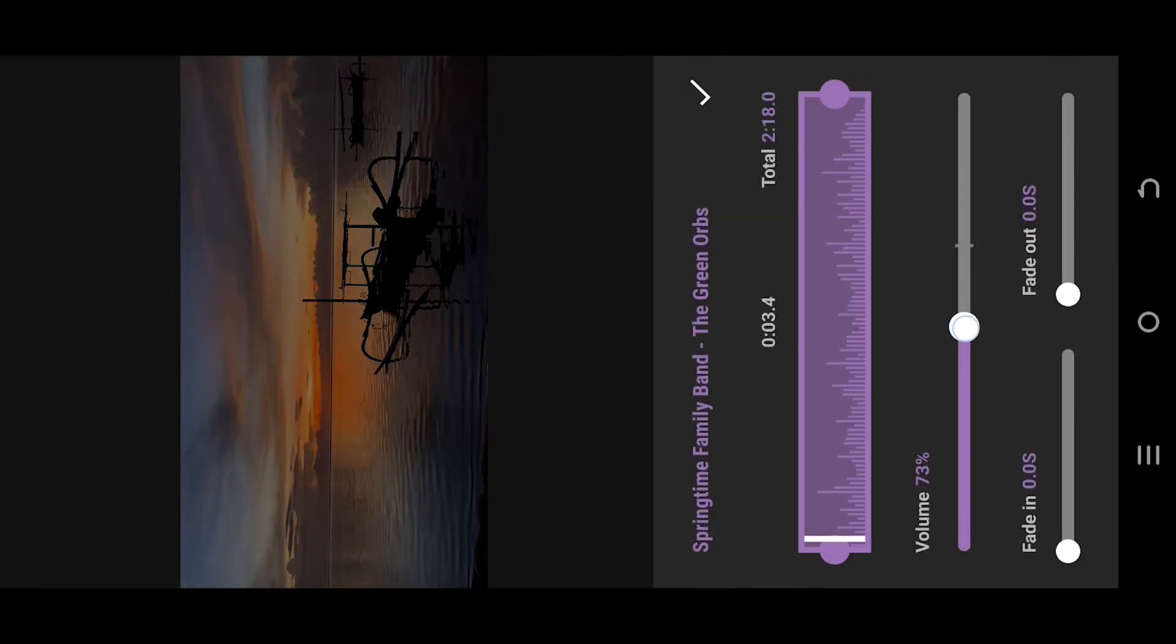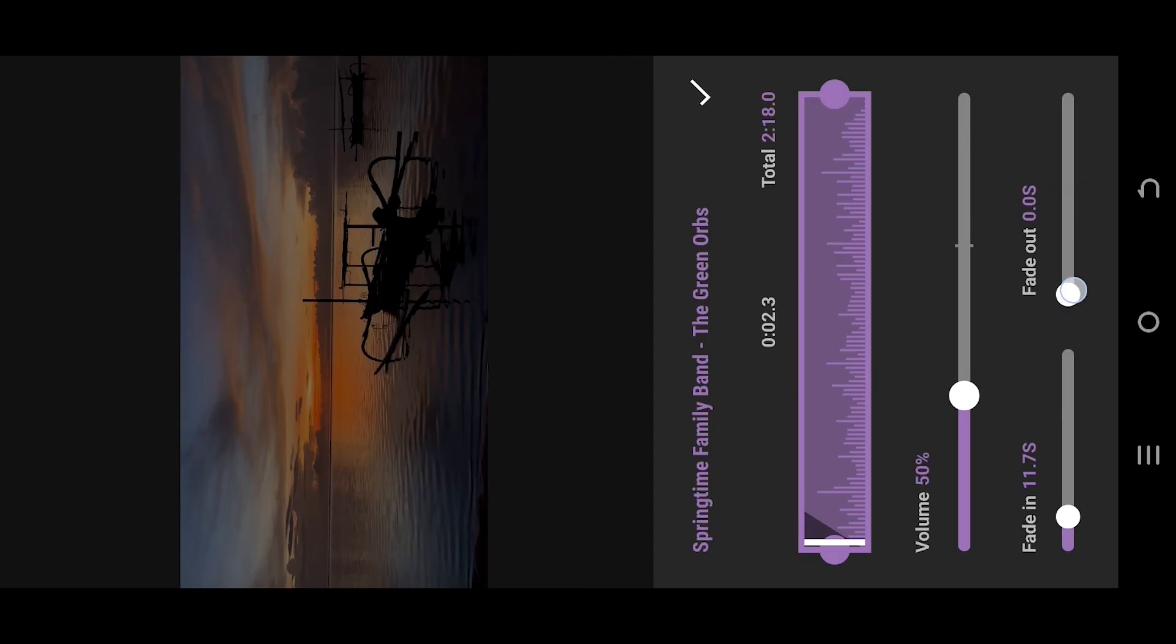Again go to volume, adjust the volume, or add fade in or fade out as you like.